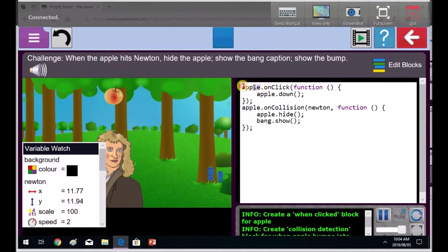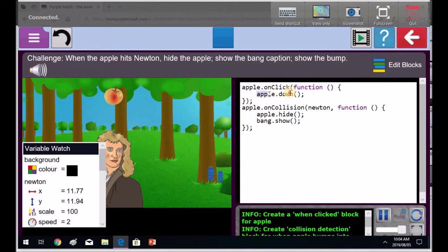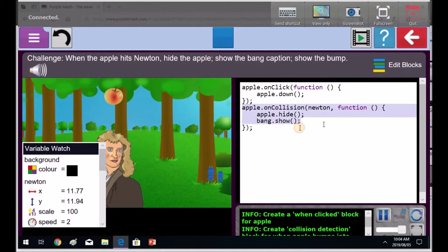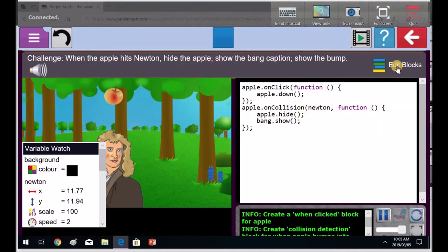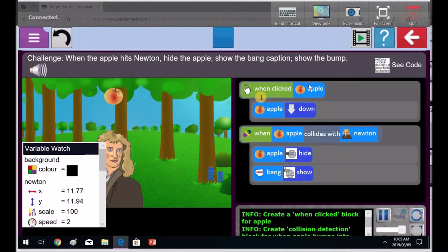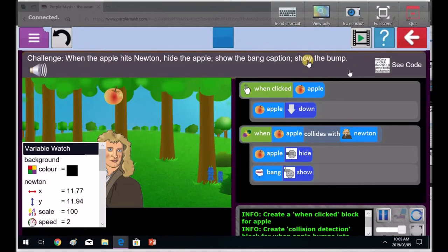And look here, we got the apple object with the on click event calling a function and that's a function. And in the function, it's got apple down. So that's what's going to happen. The apple's going down. Then you got the on collision event. This is how it's read. That's the on collision event. Apple hide and the bang show. Please always look at this. It's quite important to look at that because that's JavaScript and it's pretty exciting to learn proper coding with the scripts.